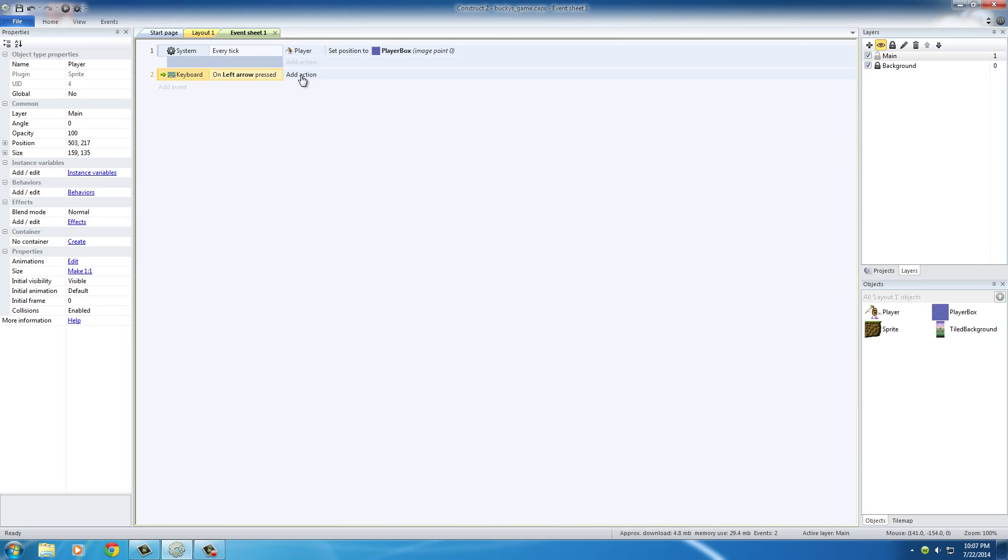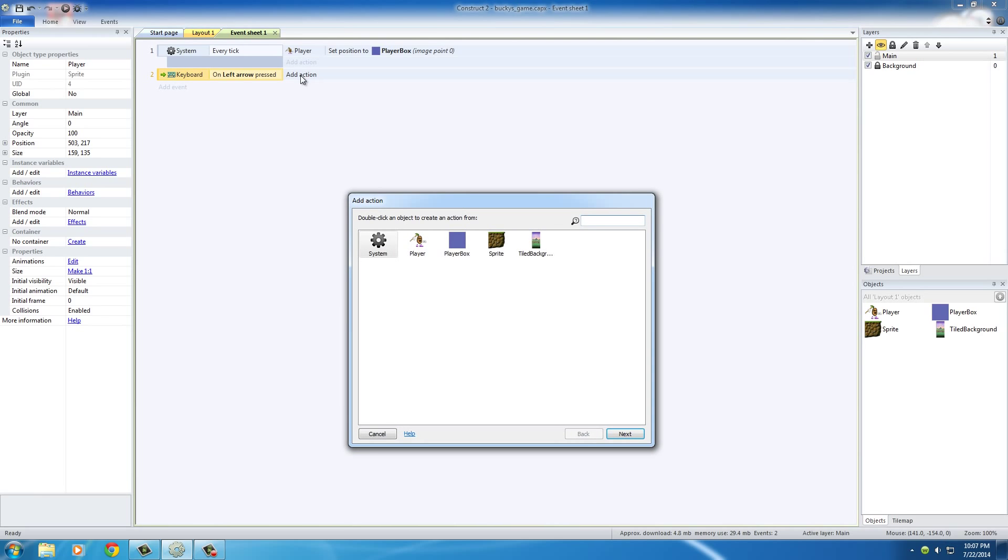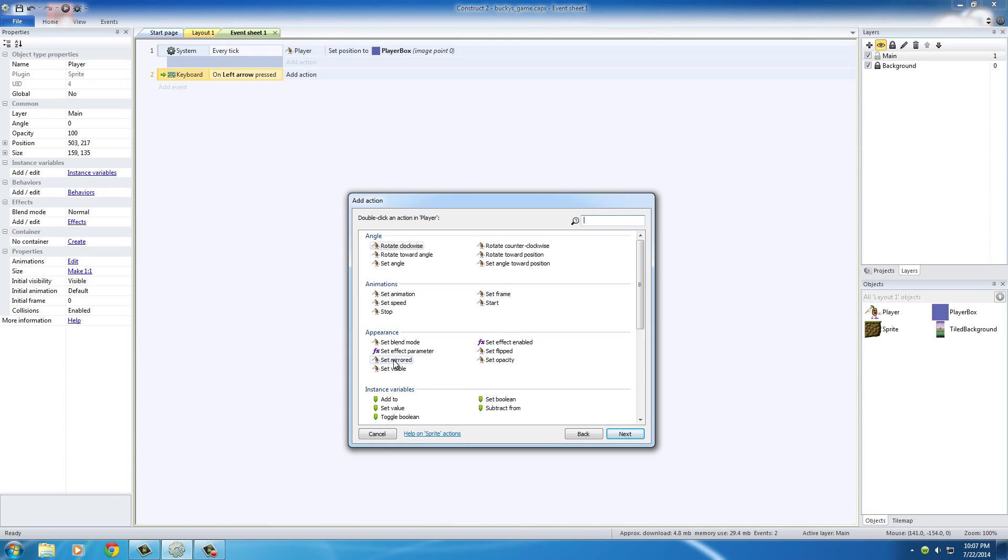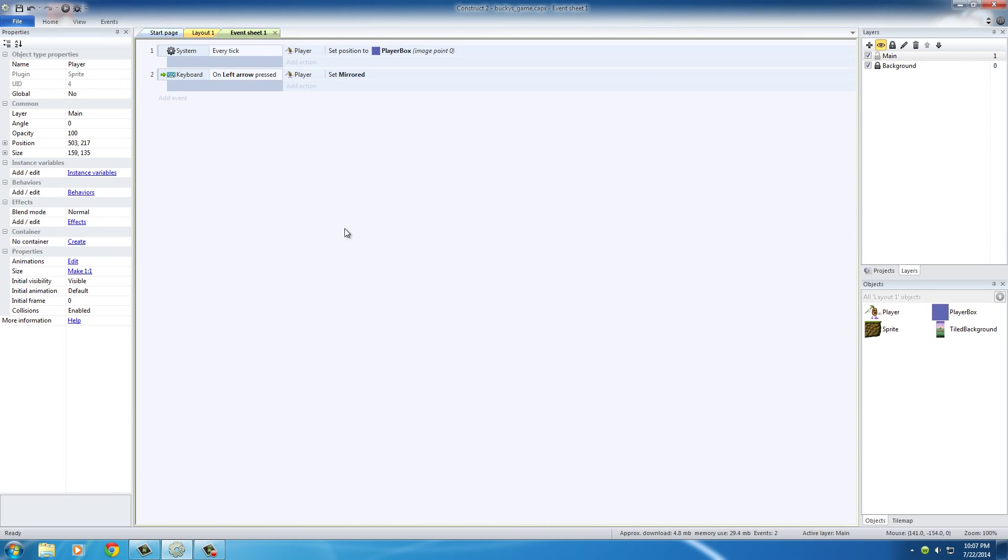So in the action just press OK, and the action that we want to occur is this: what we basically want to do is make the player look left. So again, the object we want to affect is the player. Now under appearance, there's this cool little function called 'set mirrored.' Double click that, and for the state we're just going to leave that as mirrored and click done.